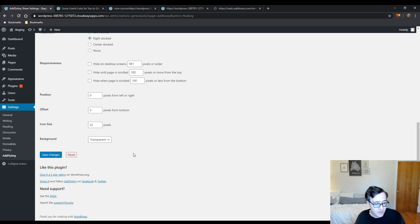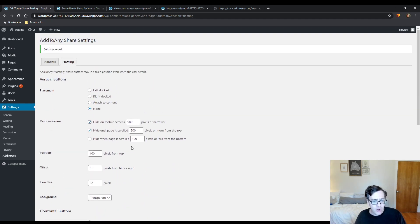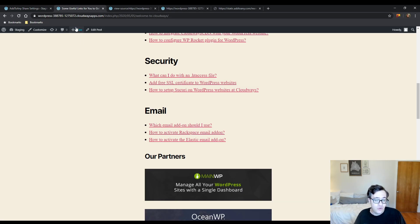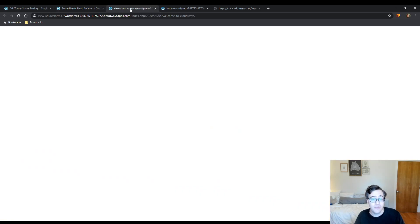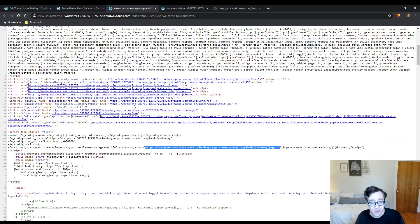So yeah, I highly just don't recommend enabling the horizontal floating buttons, but the vertical buttons on desktops where you have very large screen real estate, by all means.